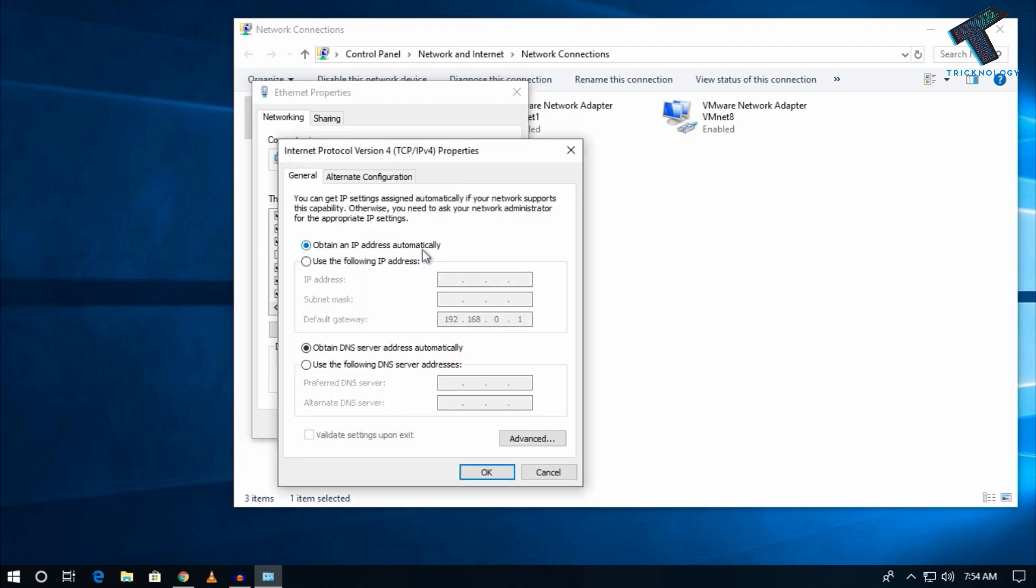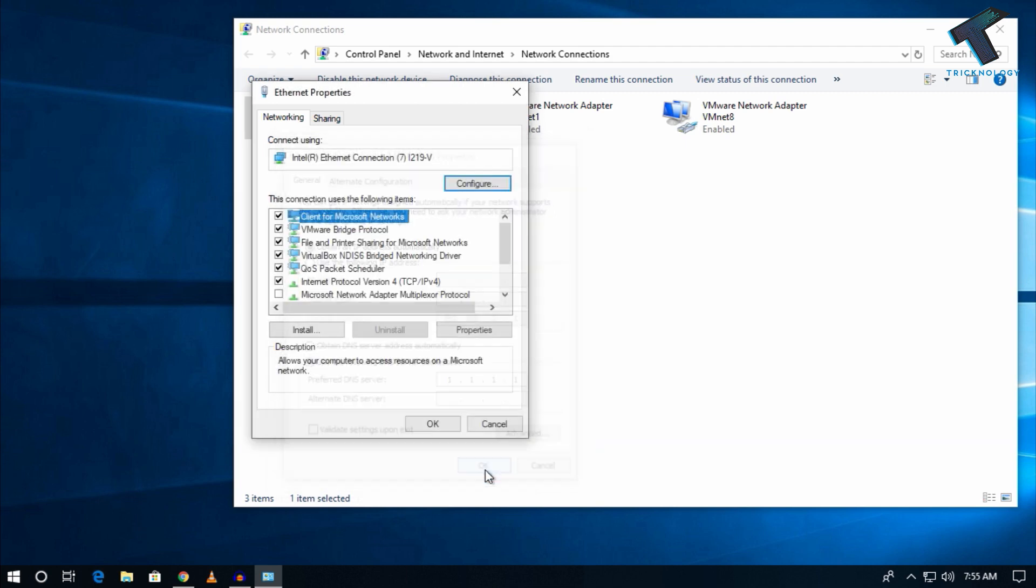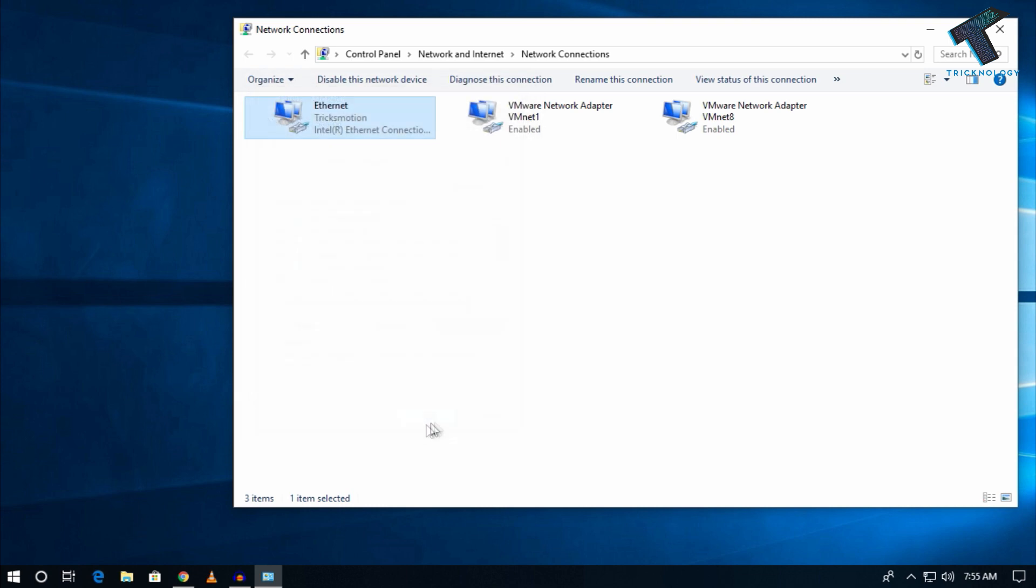Enter 1.1.1.1 which is Cloudflare DNS and click OK.